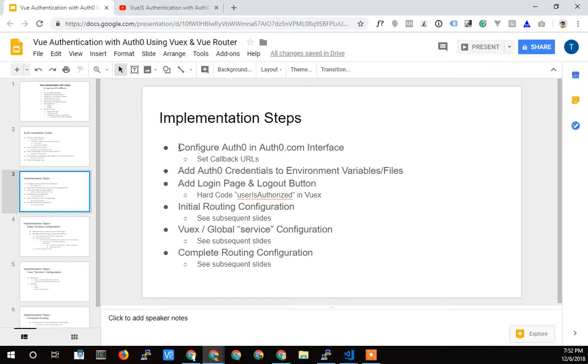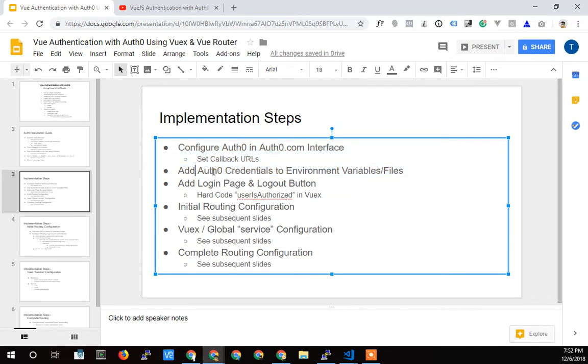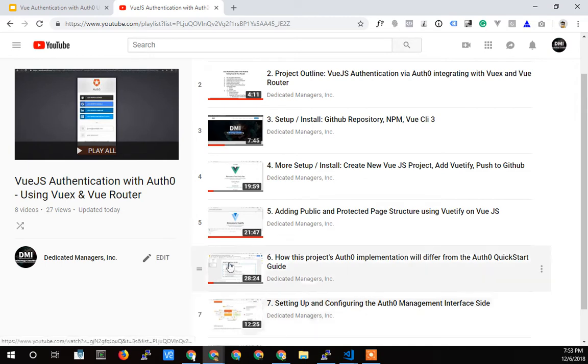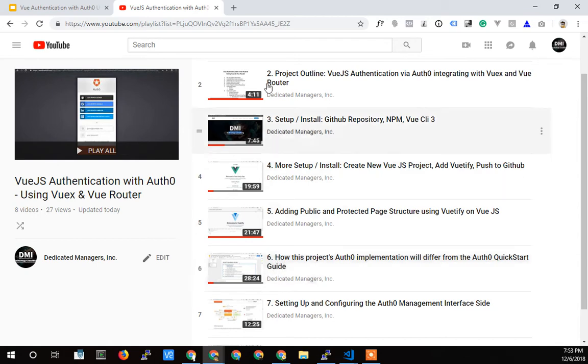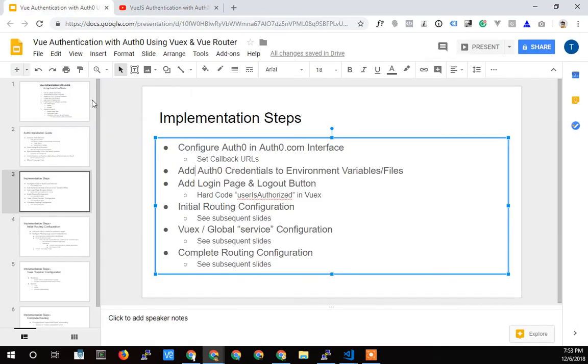And with that, you can see here, the first two steps are to configure Auth0 in the Auth0 interface, set those callback URLs, and then add the Auth0 credentials to the environment variables. So that's these two videos here. I may go back and inject this video that I'm doing right now in the middle before these two videos because that's where it really belongs. So when you look at these two videos, they're going to look kind of weird because I start the videos out by showing the screen and you're not going to see this video.